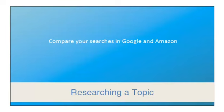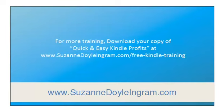I hope that you found it helpful. For more training, download your copy of Quick and Easy Kindle Profits on my website at SuzanneDoyleIngram.com. The link is below.